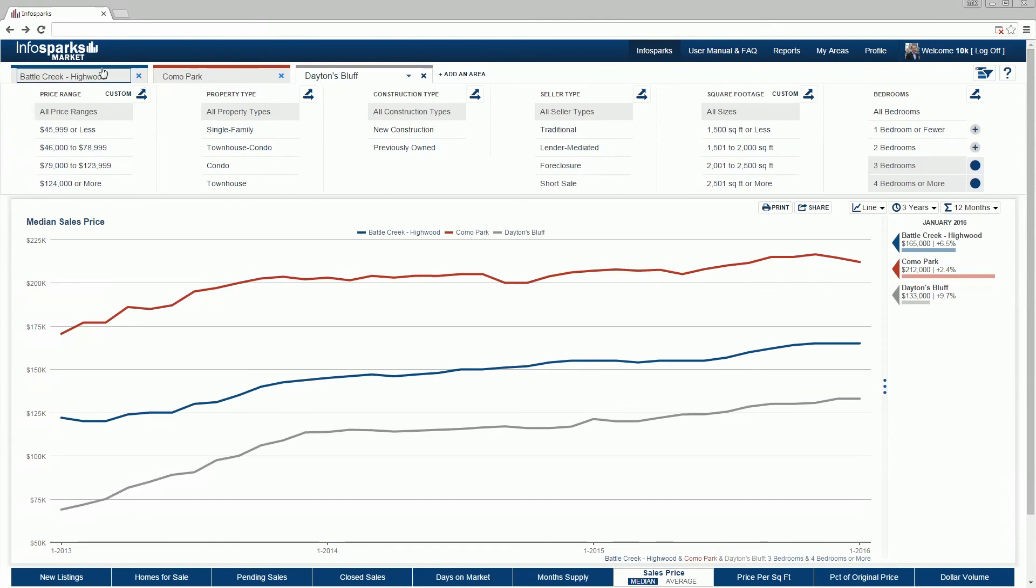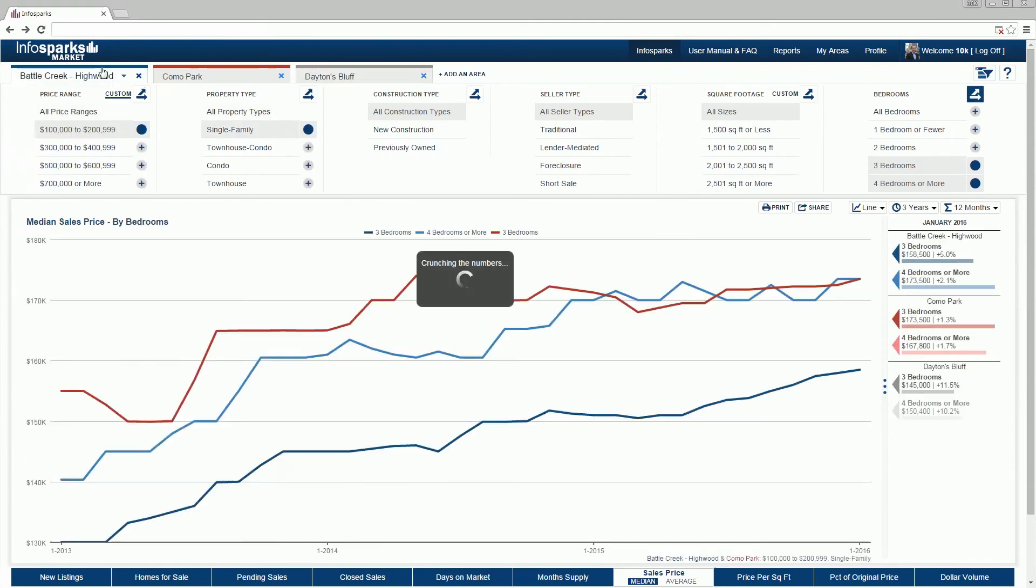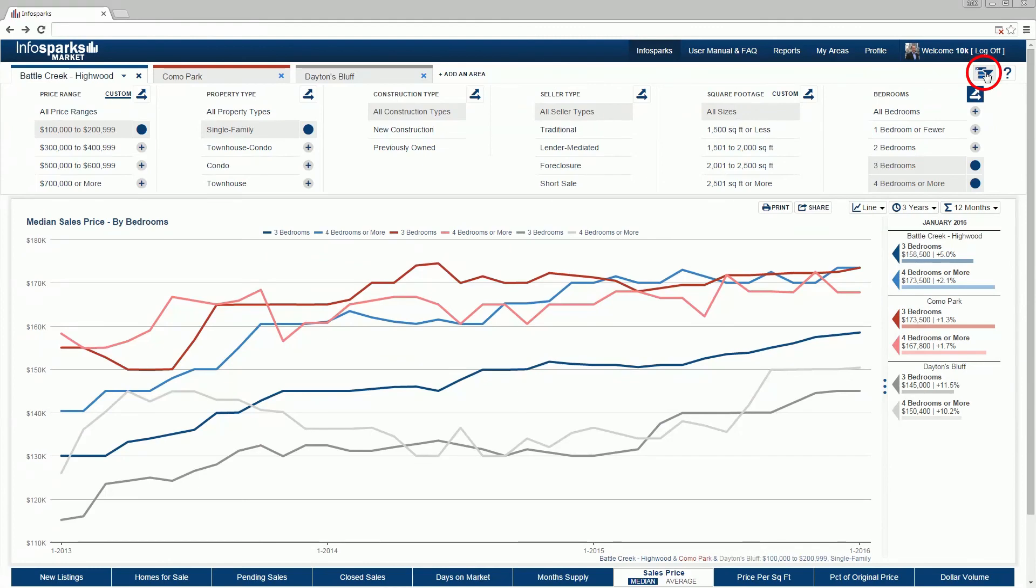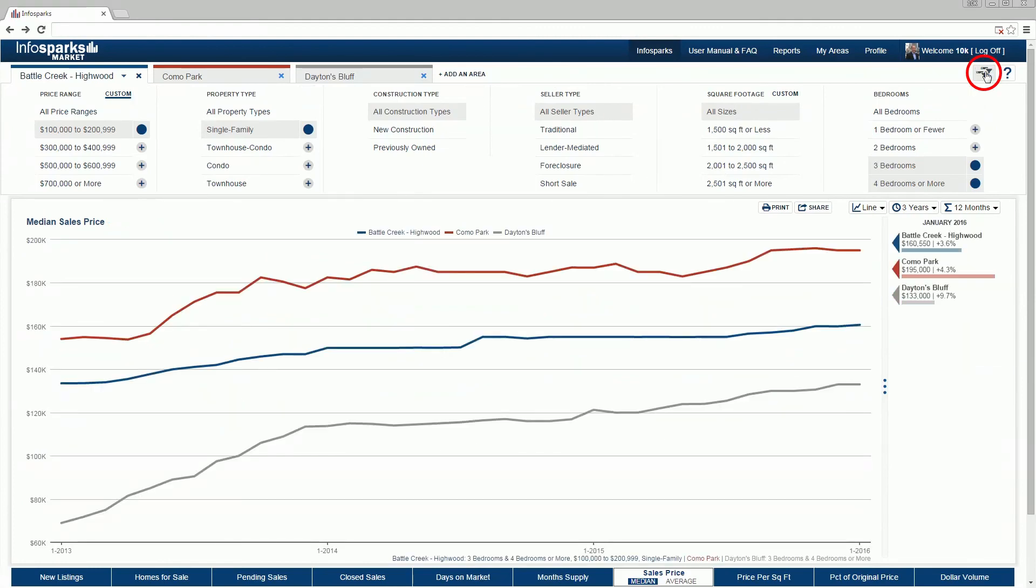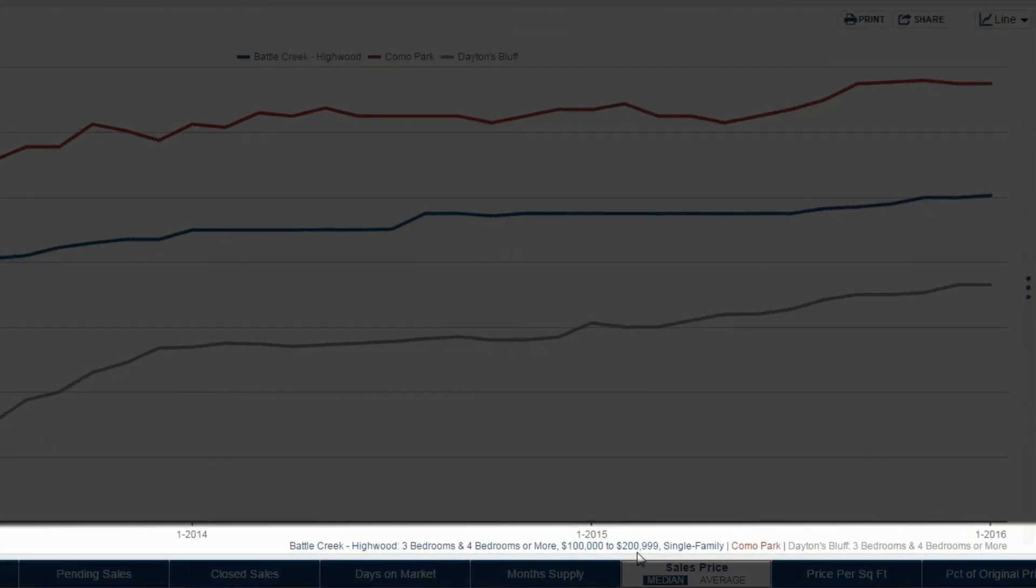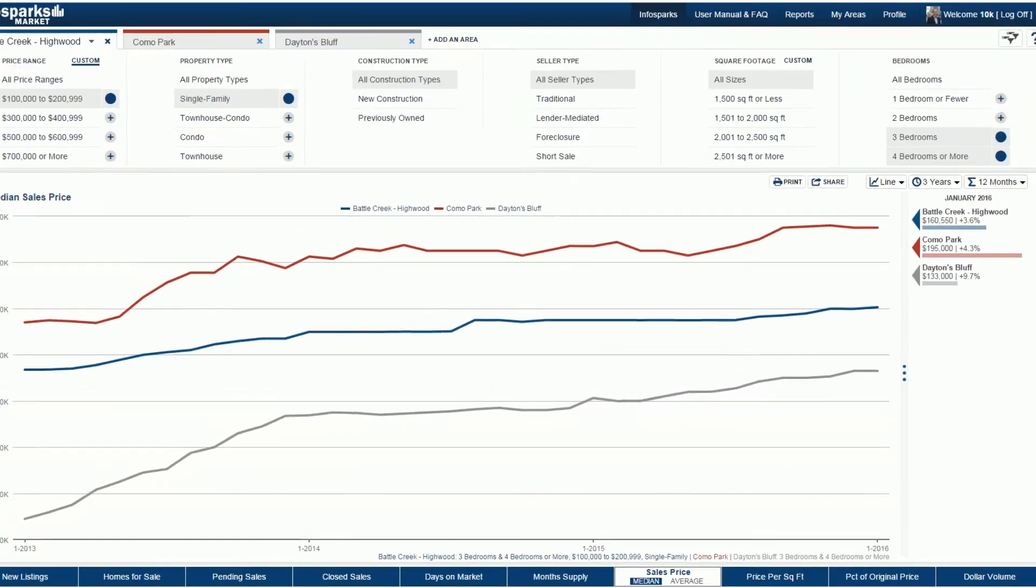Go back to the first area and note how our original choices were maintained. Now let's unselect the multi-tab filtering icon to analyze areas using different variables for each. Look at how each tab is described differently below the x-axis.